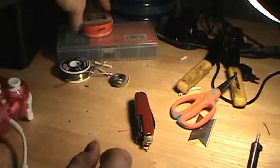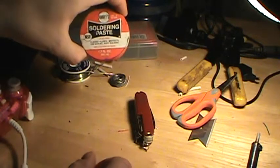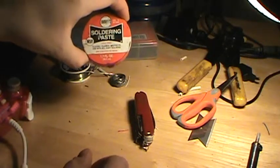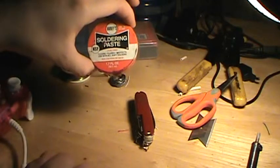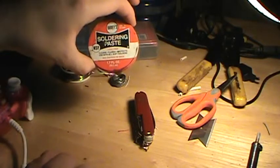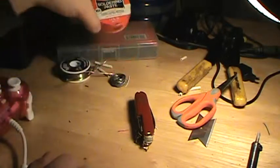We will also need solder flux or soldering paste. Lead free, of course. Don't get anything with lead on it. You get it on your hands, you accidentally eat it, you are in trouble.